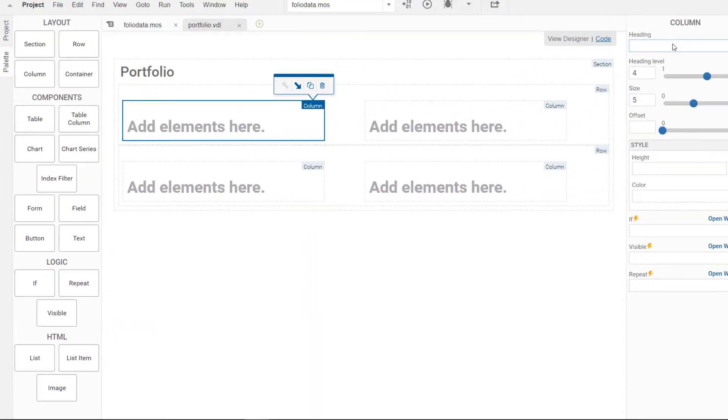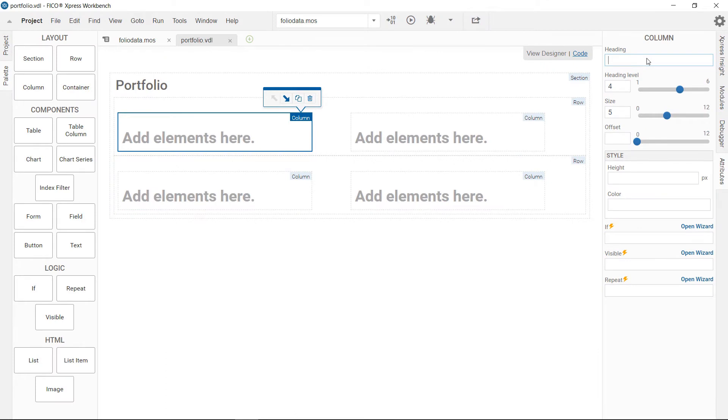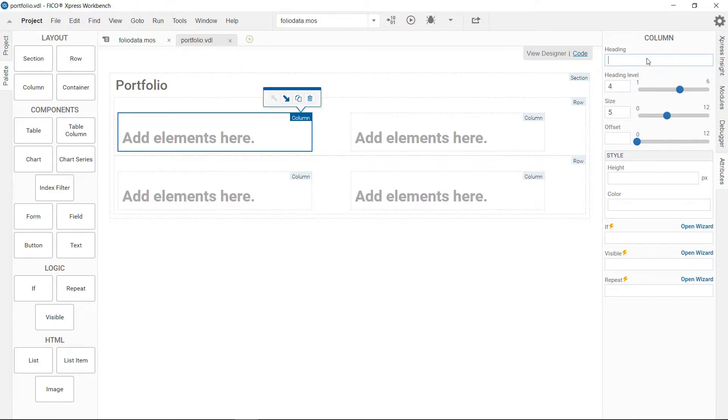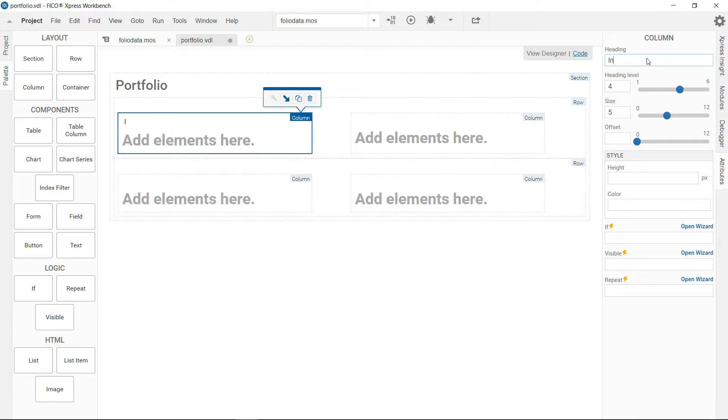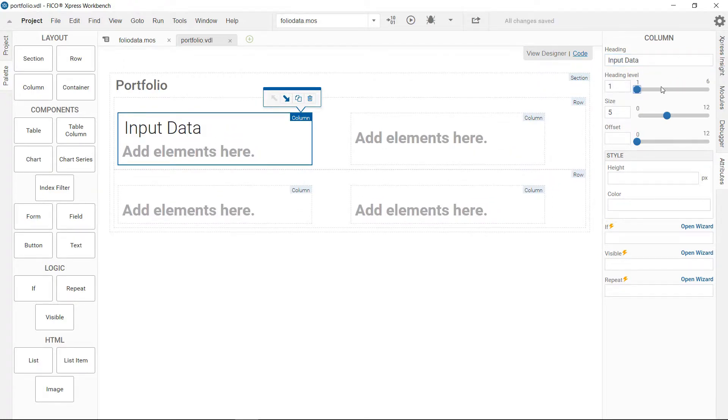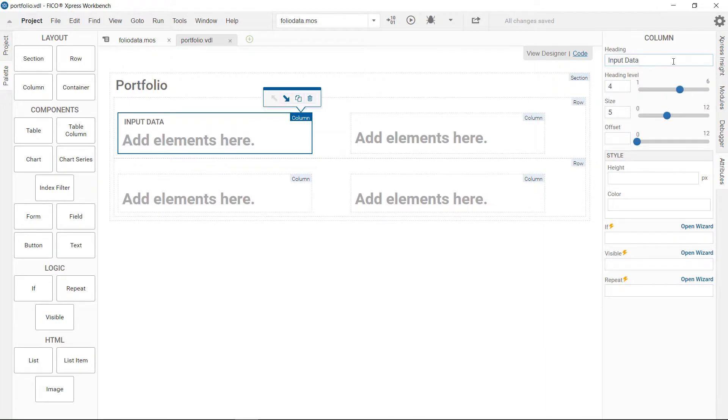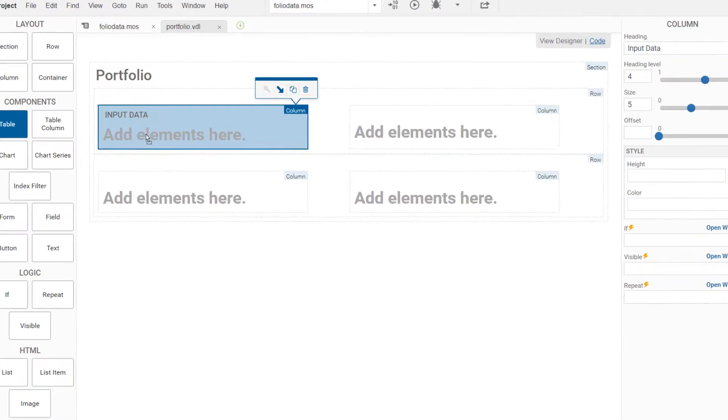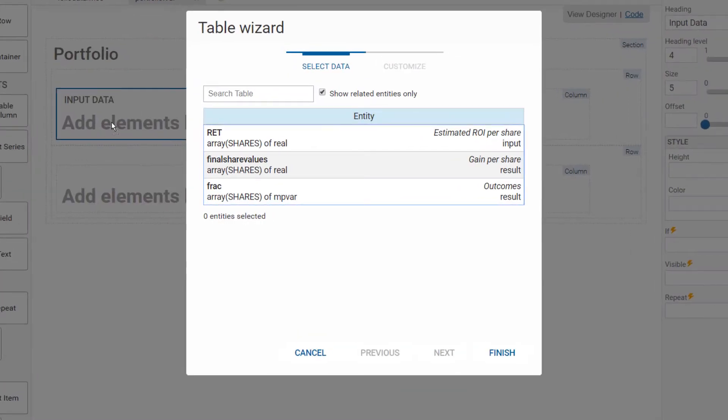Next, I show you how to create a table for the input data, a run button and a chart to visualize results. Change the heading to input data and play around with the heading level. Elements such as tables are to be placed into columns via drag and drop. Where helpful a wizard will pop up where you can select the model entities, also expressed in business terms.